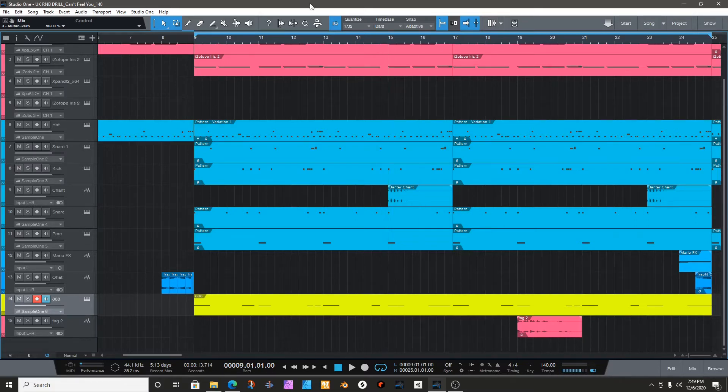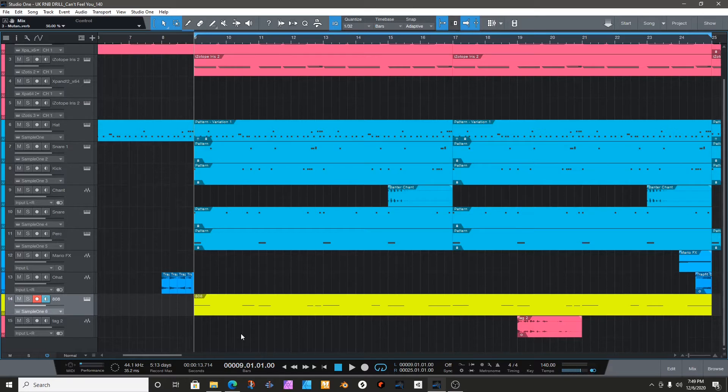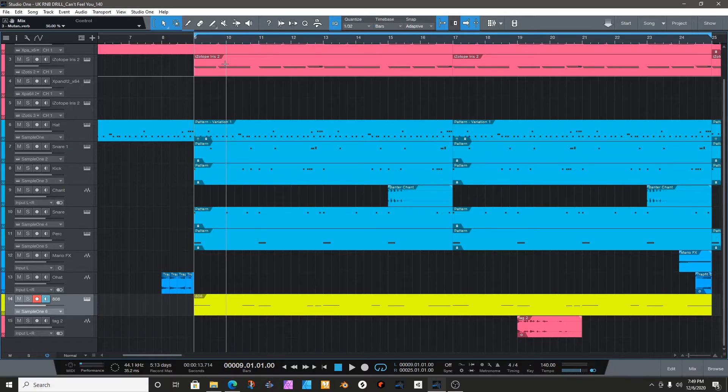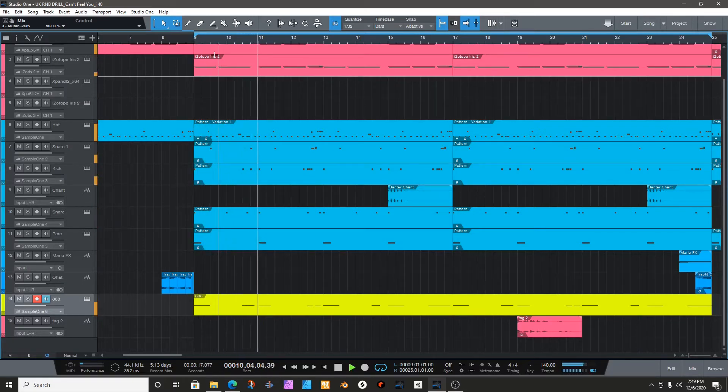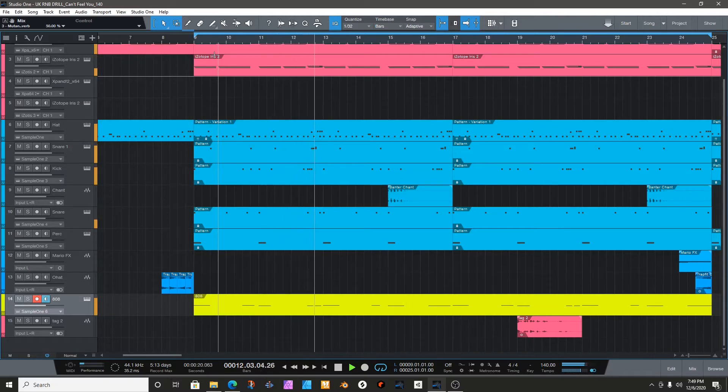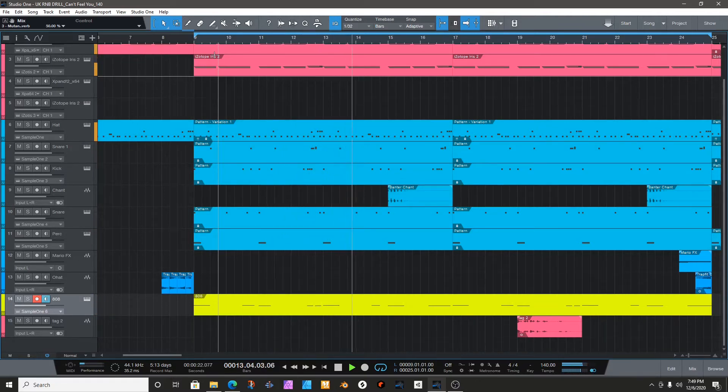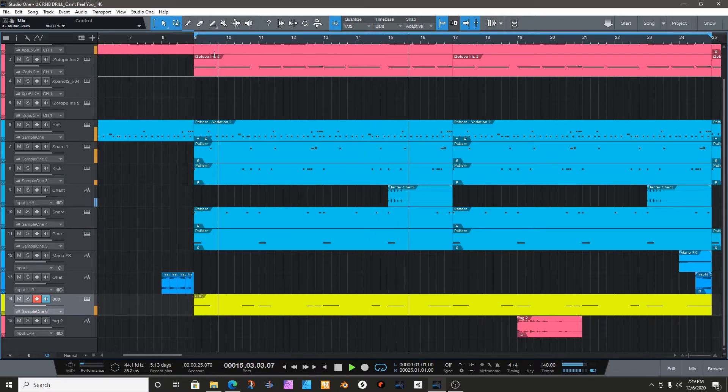So I already prepared something. I was working on this track before and I decided to stop it and let you see how I did the glides with it. All right, so let me let you hear it.